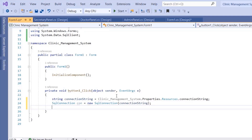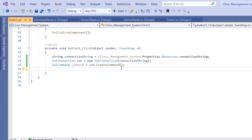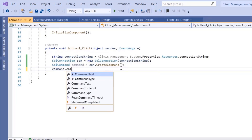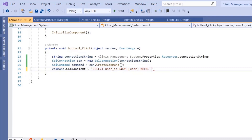Next, create the SQL command: `SqlCommand command = con.CreateCommand()`. Now type the query — `command.CommandText` is set to: `SELECT user_ID FROM [user] WHERE user_username = @username`. Note that 'user' is a SQL keyword, so we wrap the table name in square brackets.